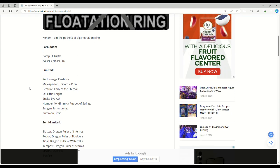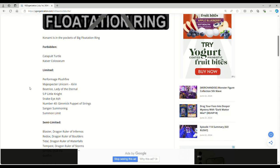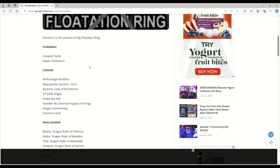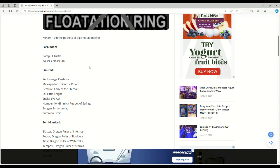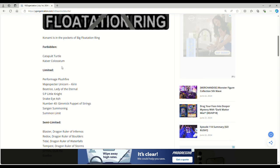Banned: Catapult Turtle and Kaiser Coliseum. There's a Catapult Turtle FTK with the new Tachyon support in Infinite Forbidden. There's an FTK, so they banned Catapult Turtle. They finally banned Kaiser Coliseum. This card should have always been banned in the TCG years ago because it caused ruling issues.